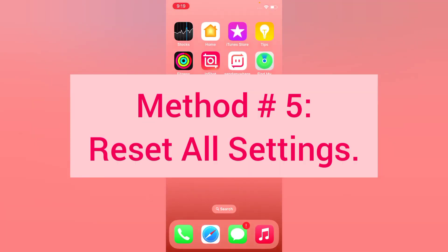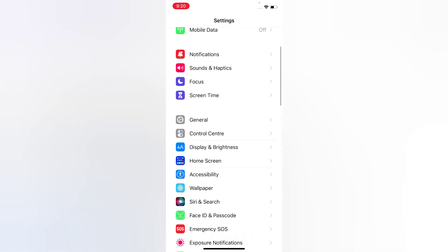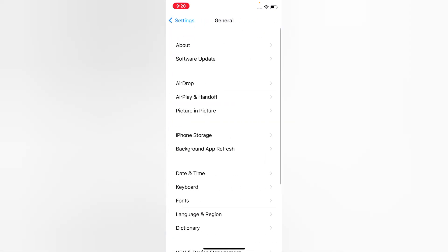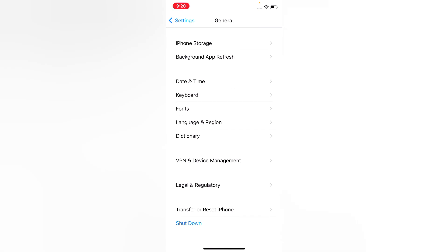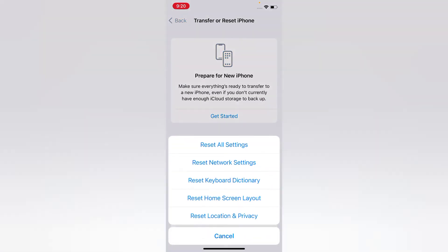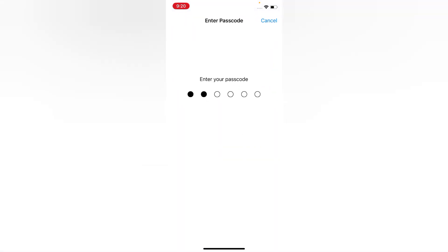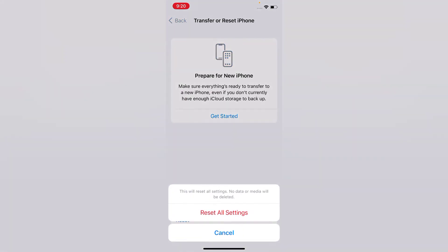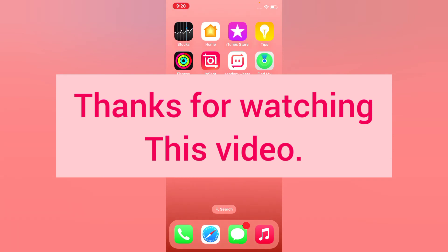Method five: reset all settings. Open the Settings app on your iPhone, tap General, scroll down, tap Transfer or Reset iPhone, tap Reset, then tap Reset All Settings. Enter your passcode and tap Reset All Settings again in the pop-up window to confirm. Thanks for watching this video.